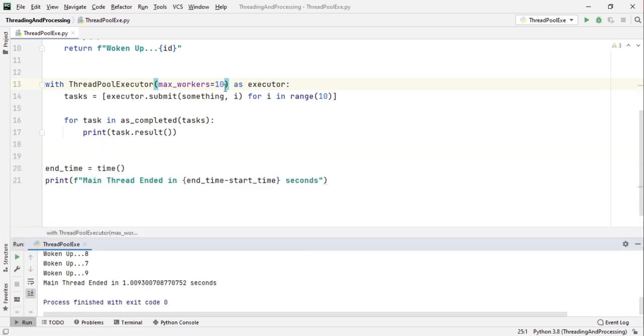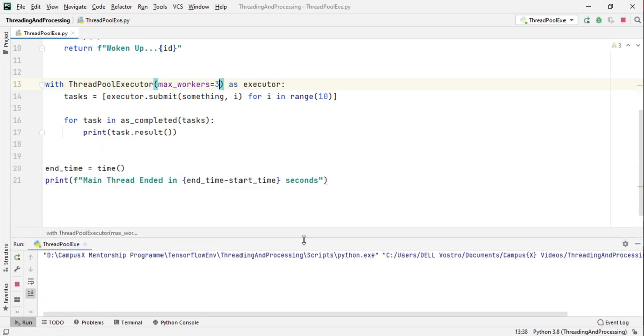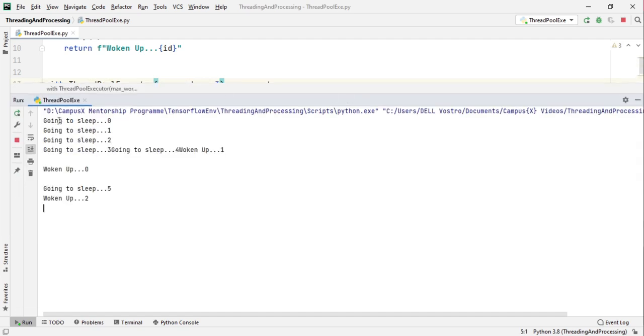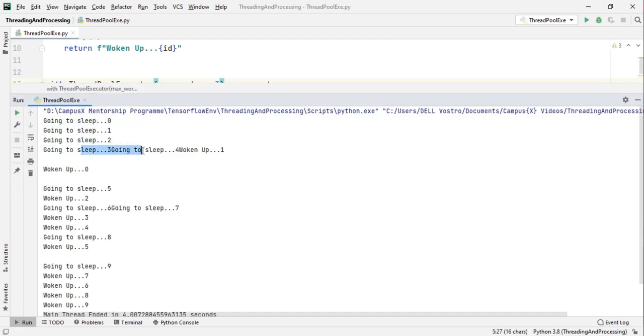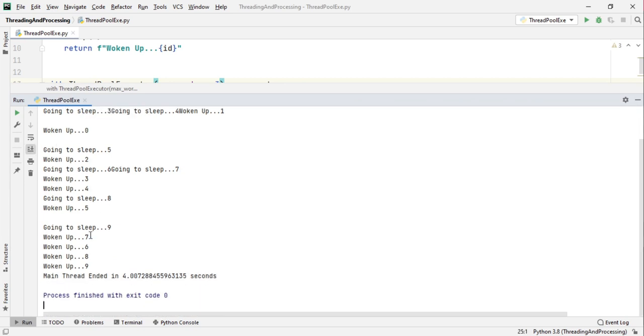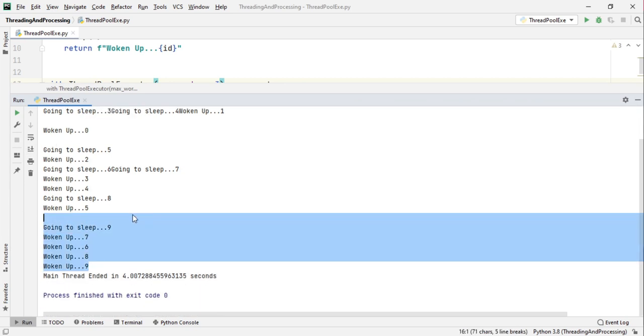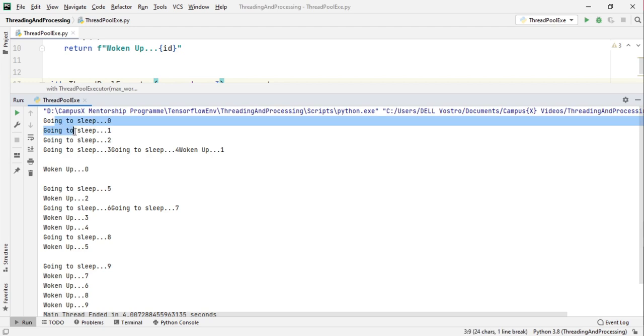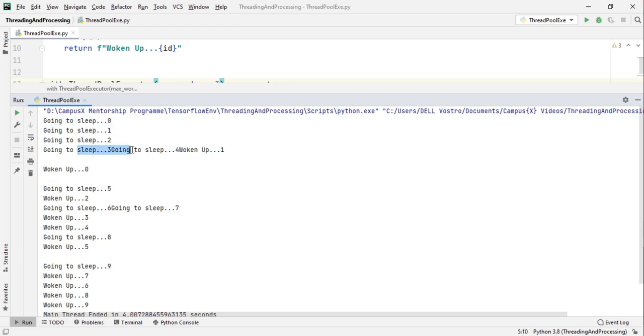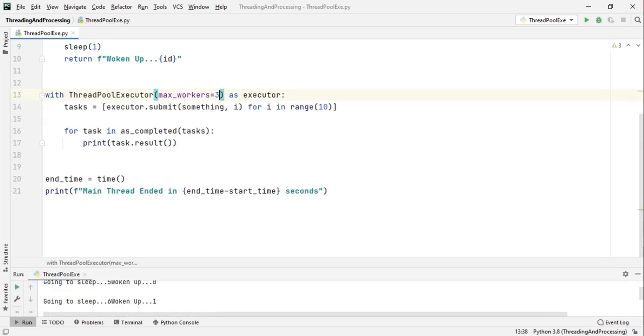So for example if I pass in 10 there will be 10 workers in your thread pool and all the threads got kicked off at the same time because there are workers available and they woke up at the same time. Now if I change this max_workers let's say to three, only three tasks get executed at a particular point of time and they wake up at different whatever times they want. So you can see only three tasks get activated at a point of time.